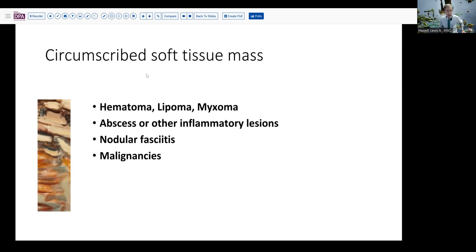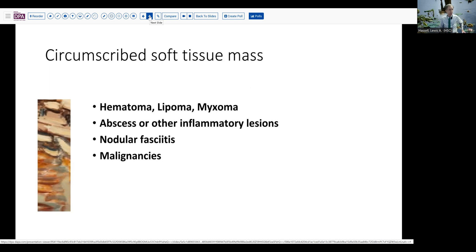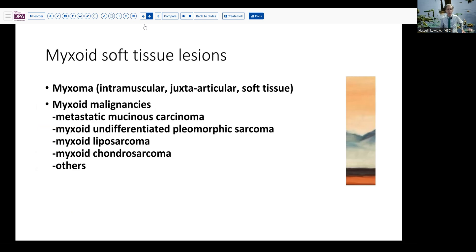So in this patient, needle aspiration was done, which produced a fairly abundant myxoid mucoid material, relatively sparse in cellularity, but mostly bland spindle and stellate cells without much in the way of distinguishing characteristics. So with the appraisal that it was a myxoid lesion, that changes the differential consideration a little bit. We mentioned the benign lesions — the intramuscular or juxtaarticular myxoid lesions could be a consideration, such as soft tissue myxoma. And then there are a number of malignancies, which can have myxoid features on needle aspiration and, of course, surgical resection.